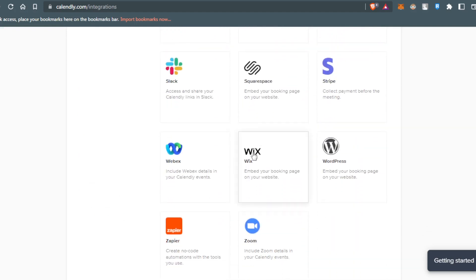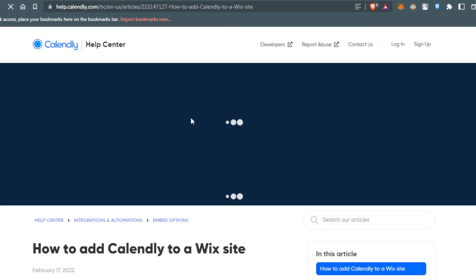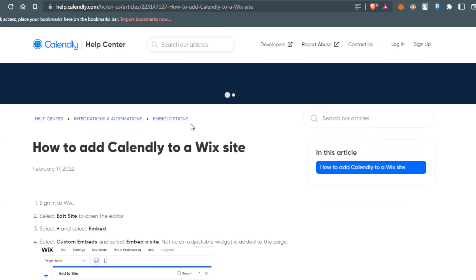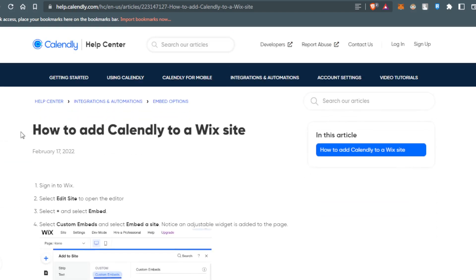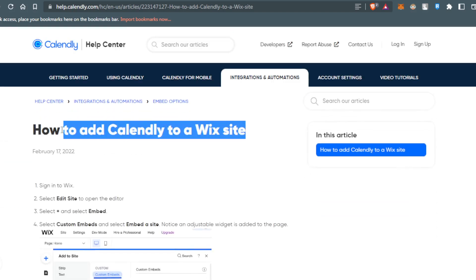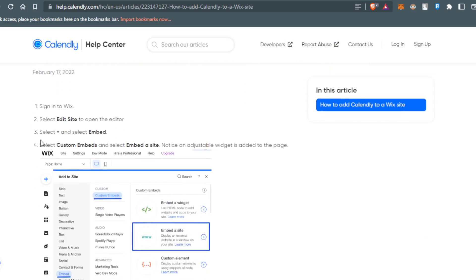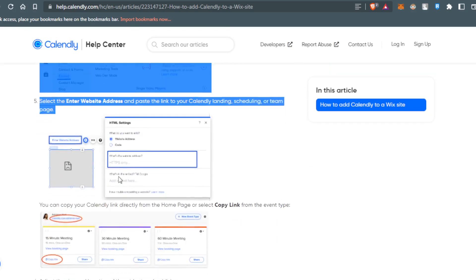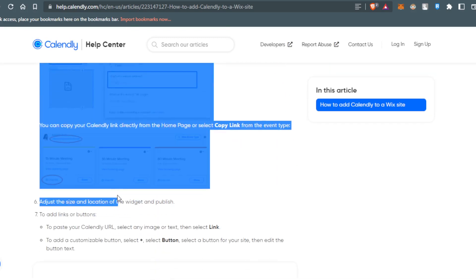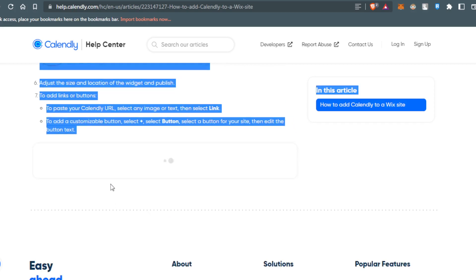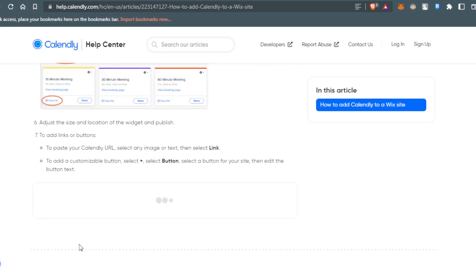Here it is. All you need to do is click on that, and they'll show you how to add Calendly to a Wix site. Just follow these tutorial steps carefully and you'll be good to go.